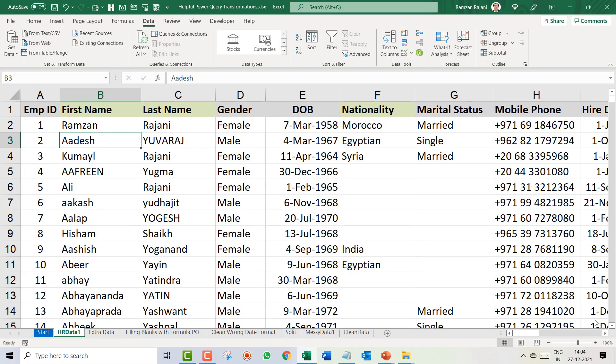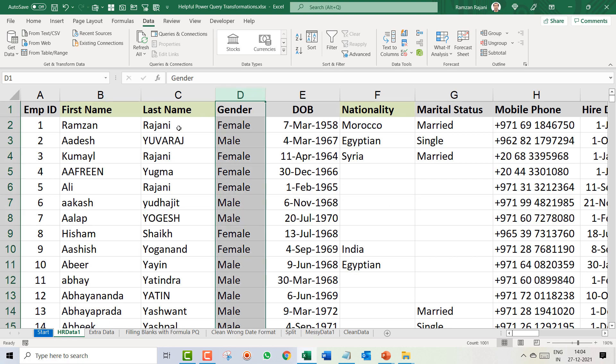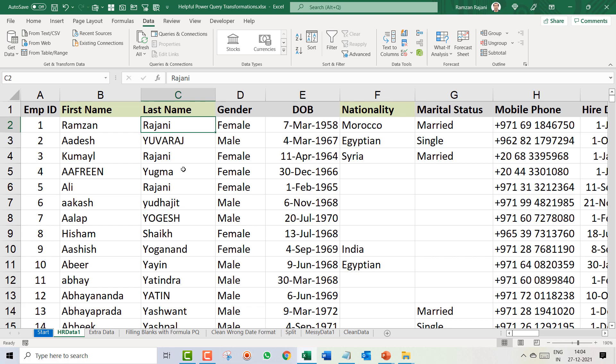You have data in Excel and if you wish to combine first name and last name, how do you combine? You normally insert a column and use a formula like concatenate, or you say equal B2 and C2. Now, you don't have to use a formula.